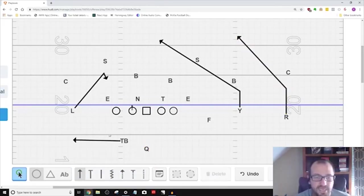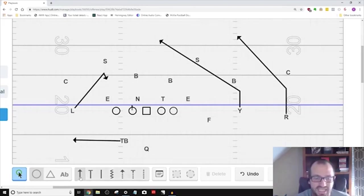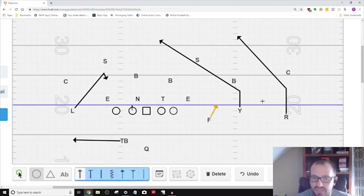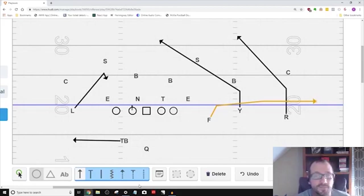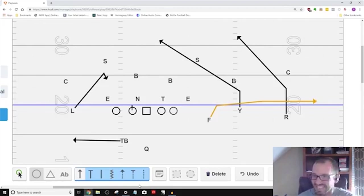And all the quarterback is doing is he's taking a quick three, one, two plant, and he's going swing, snag, slant, slant. And then the F is running to the flat. That's what we do. And we drill that in: swing, snag, slant, slant, flat.